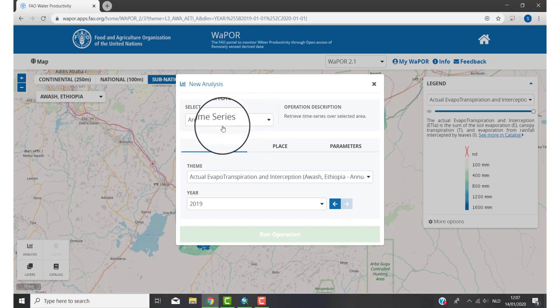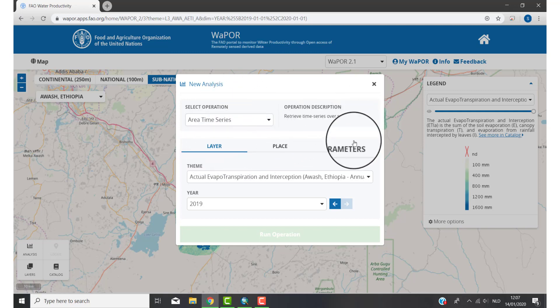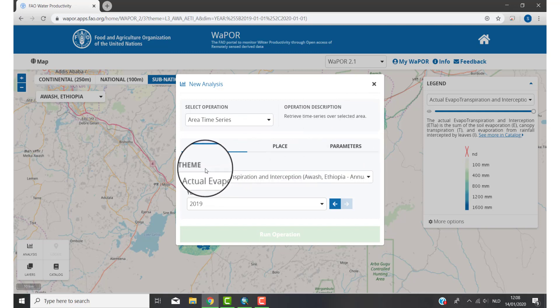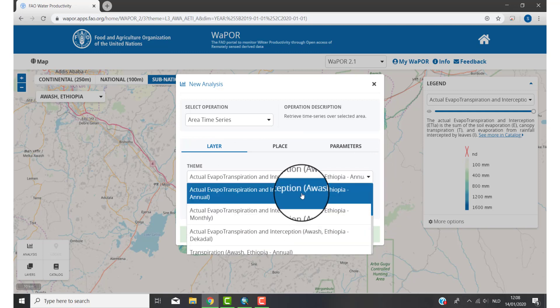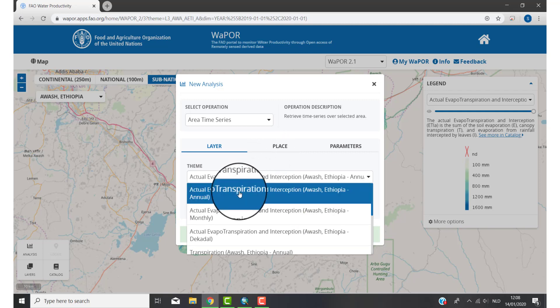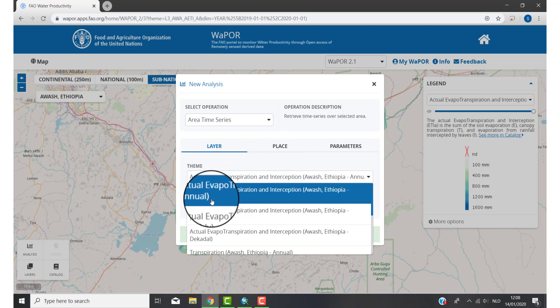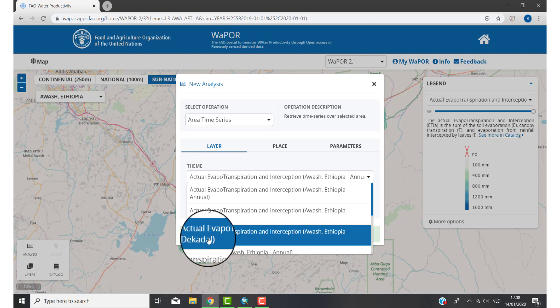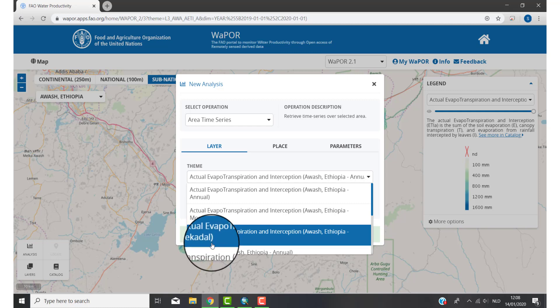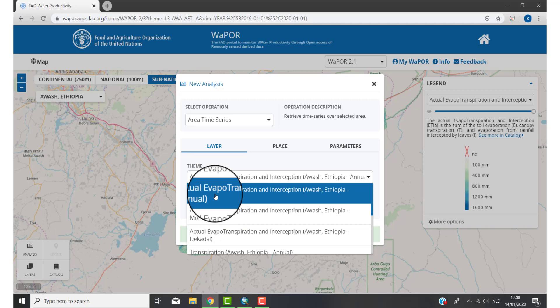There are three steps. Step one is Layer. Step two is Place. And step three is Parameters. First you need to choose your database or the layer, so you click on Theme to select what you want. For this tutorial I want transpiration data. You have three options: Annual, Monthly, and Decadal. Annual means yearly data, monthly means monthly data, and Decadal means data calculated per 10 days. For this example I want yearly data, so I click on Annual.